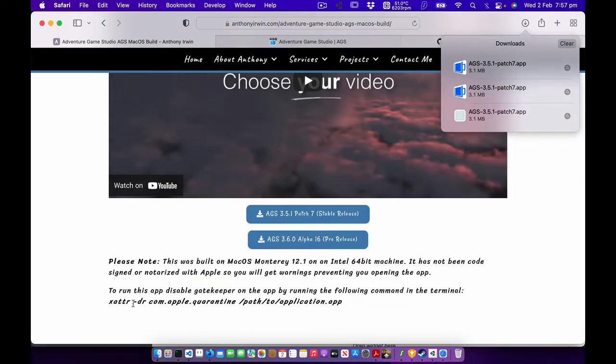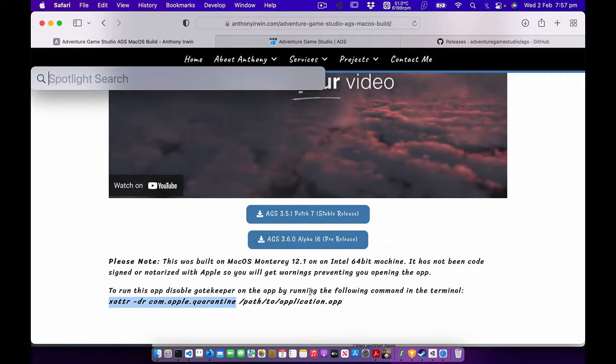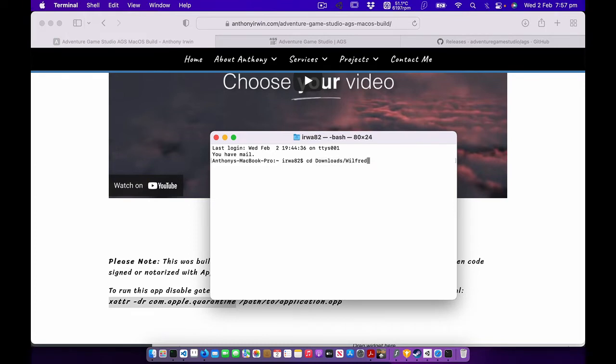So to disable the gatekeeper protection for this particular app, what you want to do is highlight this first bit. You don't need the slash path to application.app, just command C to copy that. We want to bring up a terminal and we just want to go cd, download, press tab and then Wilfred, press tab.